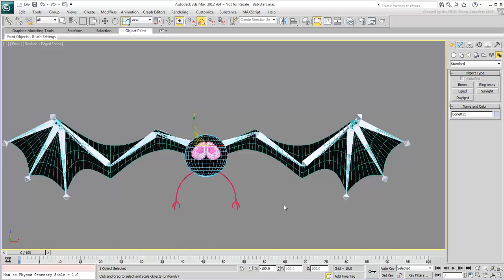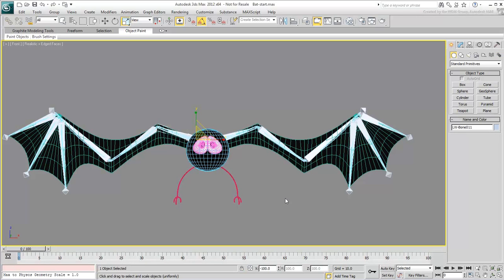There are some third-party tools that can mirror bones without inducing a negative scale. There's a free macro script named Mirror Bones that does a very good job. If you're not much into third-party scripts, here's another good method to follow.